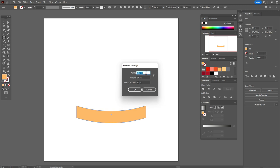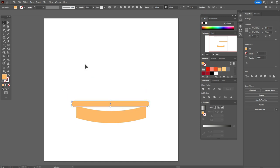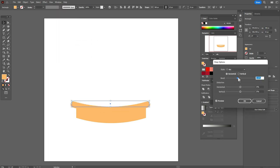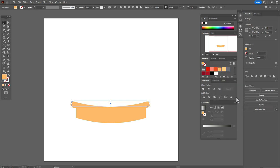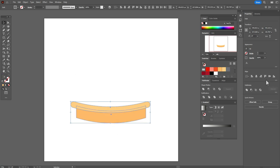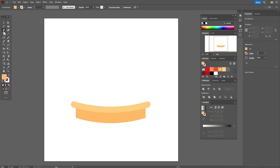Now let's take the rounded rectangle tool and create a rounded rectangle with these options and this radius. Move it down, go to Effect > Warp > Arc, set Horizontal to minus 18 percent. Take this color to see the element, then Object > Expand Appearance. Select both elements and align them. Now let's take that color and the pen tool.